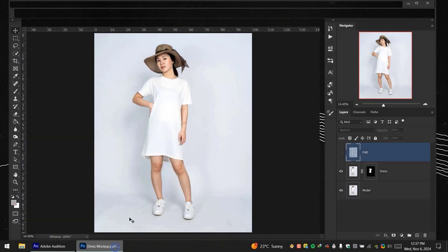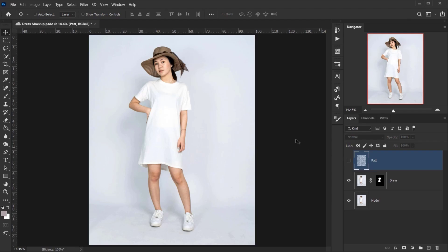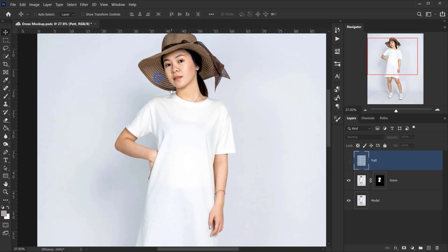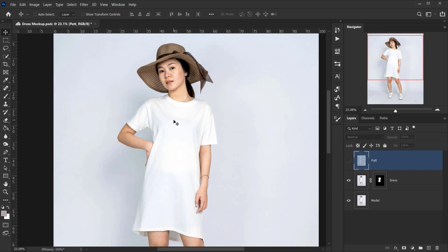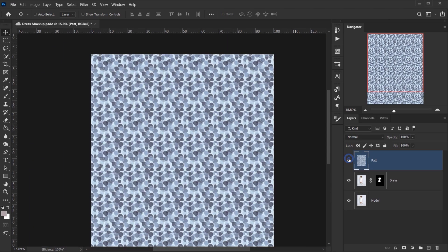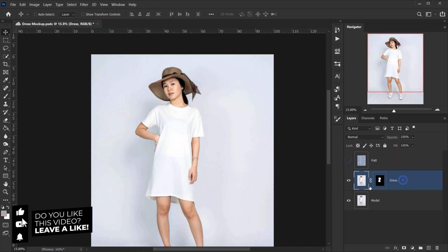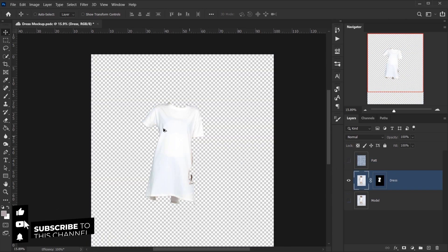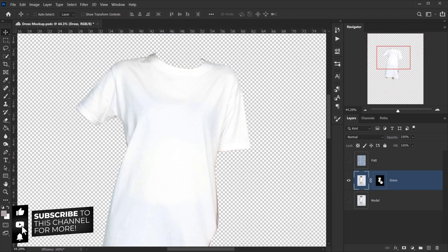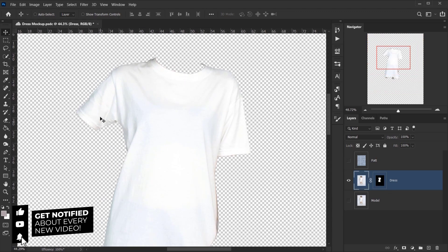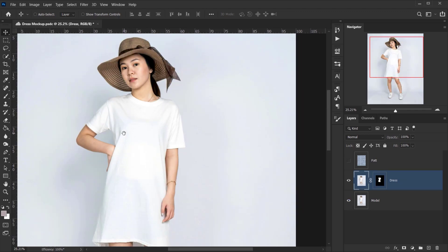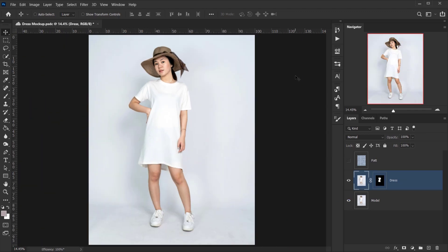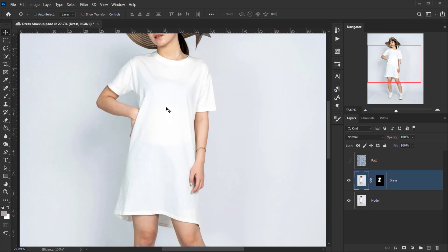Let's open Photoshop. As you can see, I have the model we'll be using with a dress mock-up, which is just a white dress, and here we have the design or pattern that we'll be applying. I already went ahead and cut the dress alone — it's a simple cut, so it won't waste a lot of time. This should be a very straightforward tutorial.